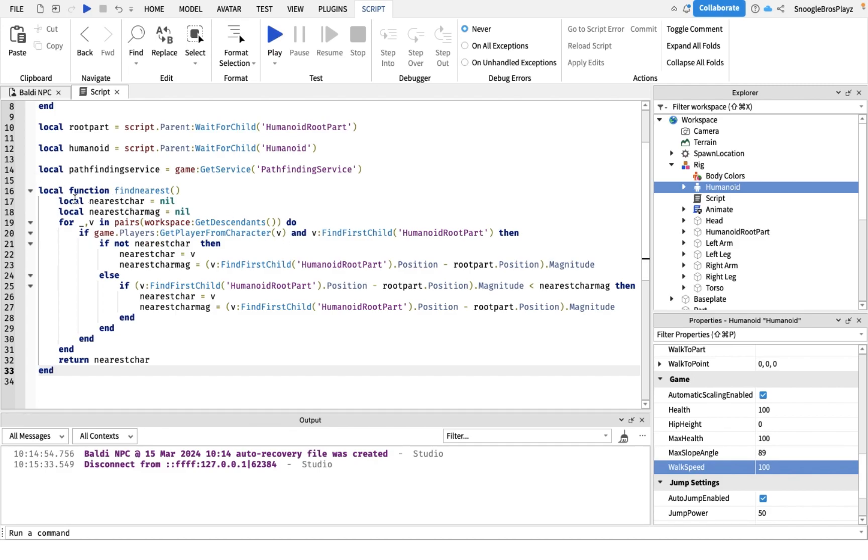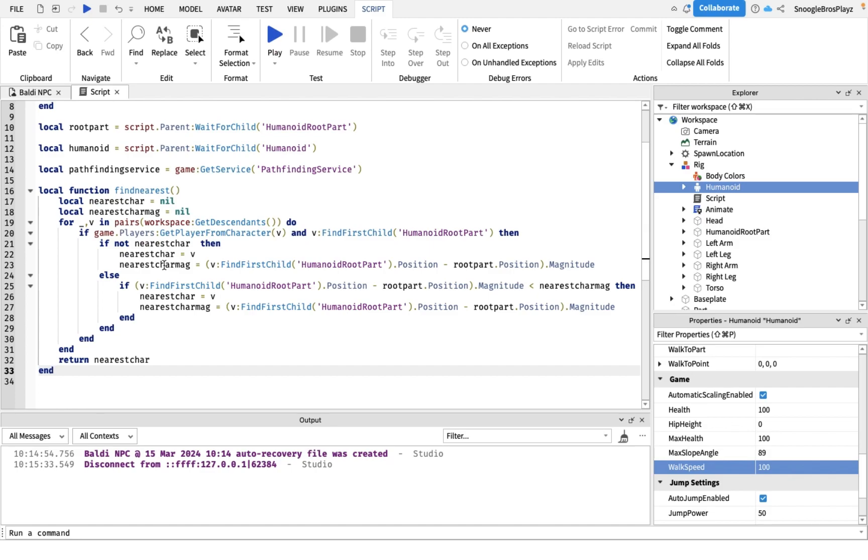Let me quickly go through this. This is a function, which means you can call this line of code anywhere inside your script. Basically we're looking through the workspace for any stuff with a player. If it has a player connected to it and it has the humanoid root part, then we are going to set this variable to that humanoid.